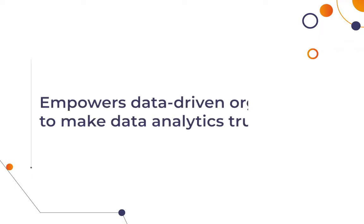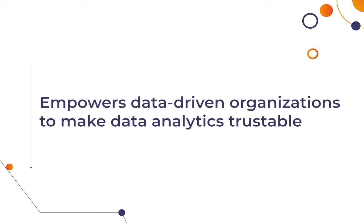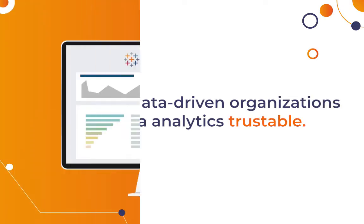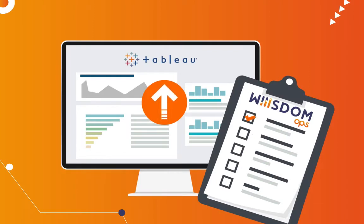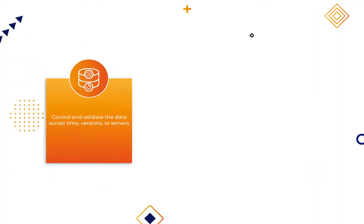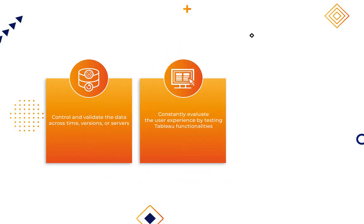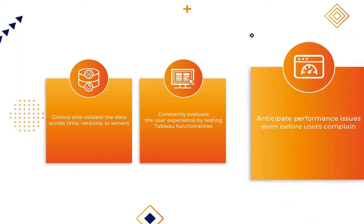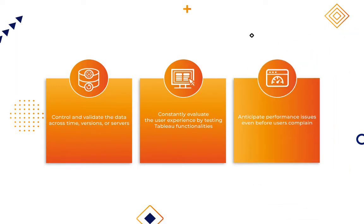WisdomOps is a solution that empowers data-driven organizations to make data analytics trustable. With WisdomOps, you'll be able to automatically control and test any piece of analytics in Tableau, control and validate the data across time, versions, or servers, constantly evaluate the user experience by testing Tableau functionalities, and anticipate performance issues even before users complain.